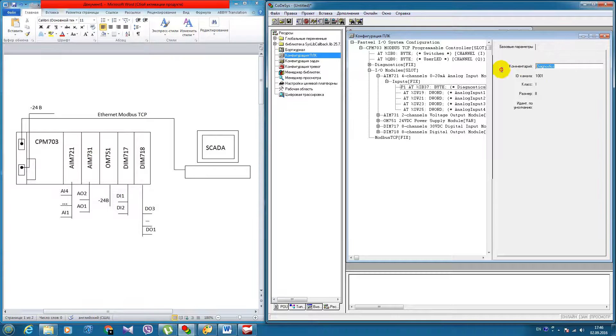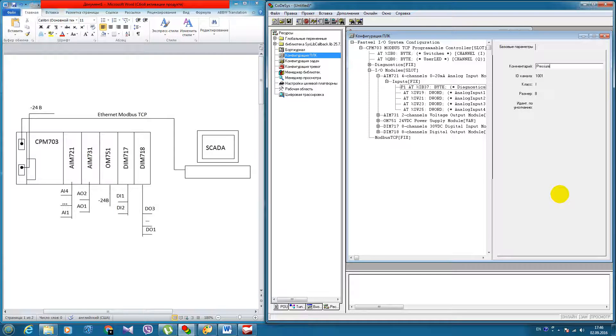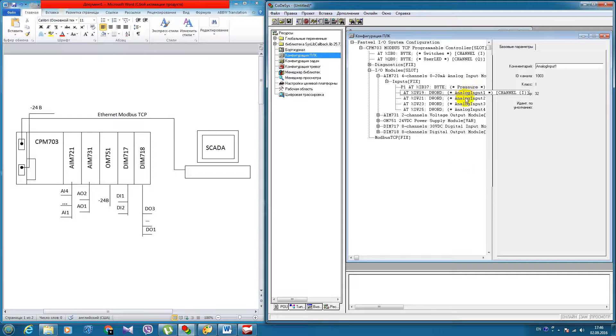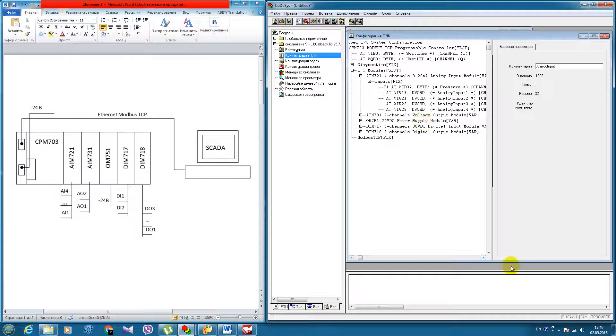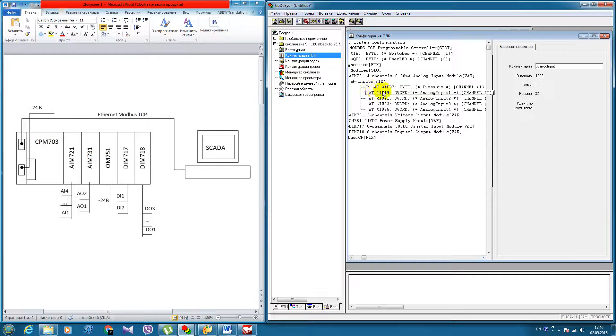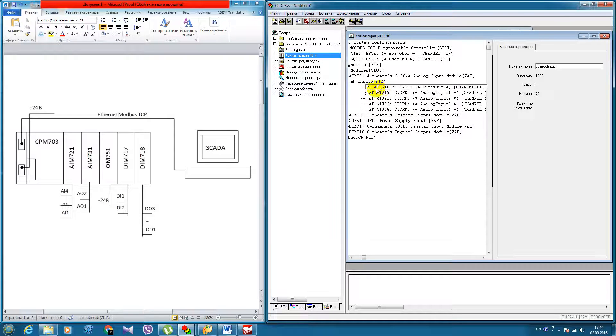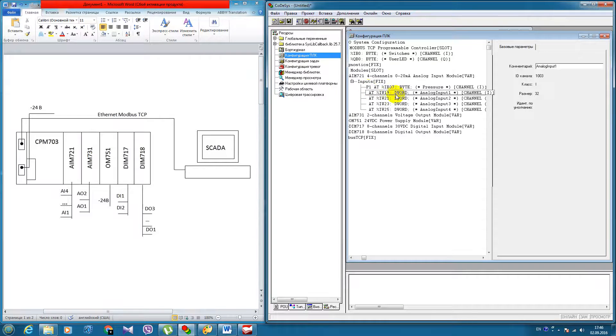And here in the comment section, pressure. So, now as you can see, in this first channel of the analog input module I have assigned variable P1. And here we can see the comment pressure.